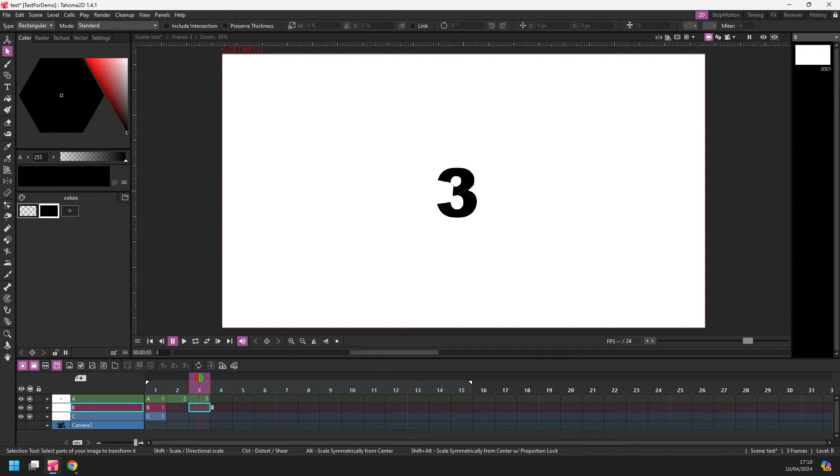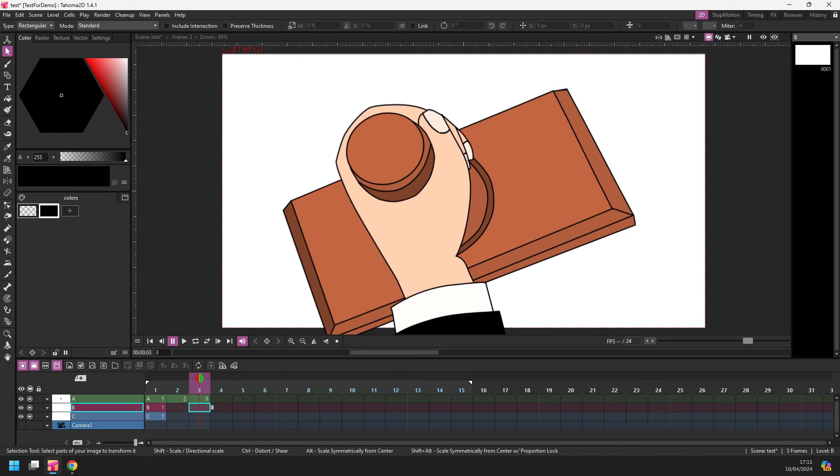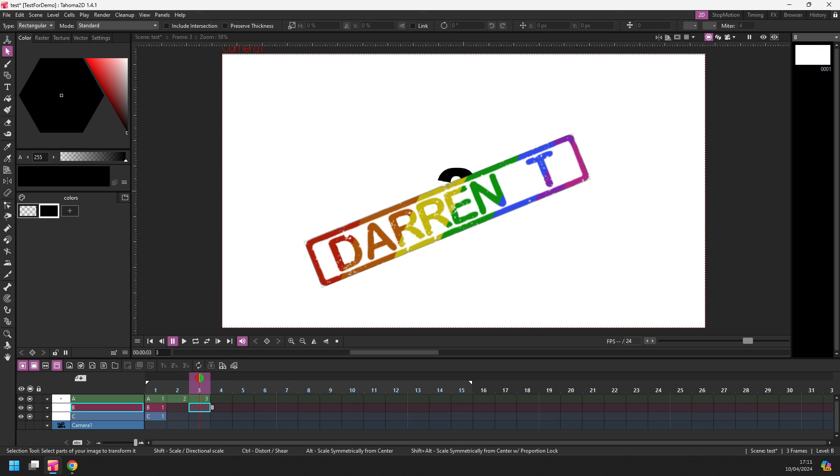The first of which I'll be recording soon and there will be a chat about what I'm working on and some behind-the-scenes chat. So do check that out. So I'll see you next time for another new feature in Tahoma 2D and that's a Darren Tea.